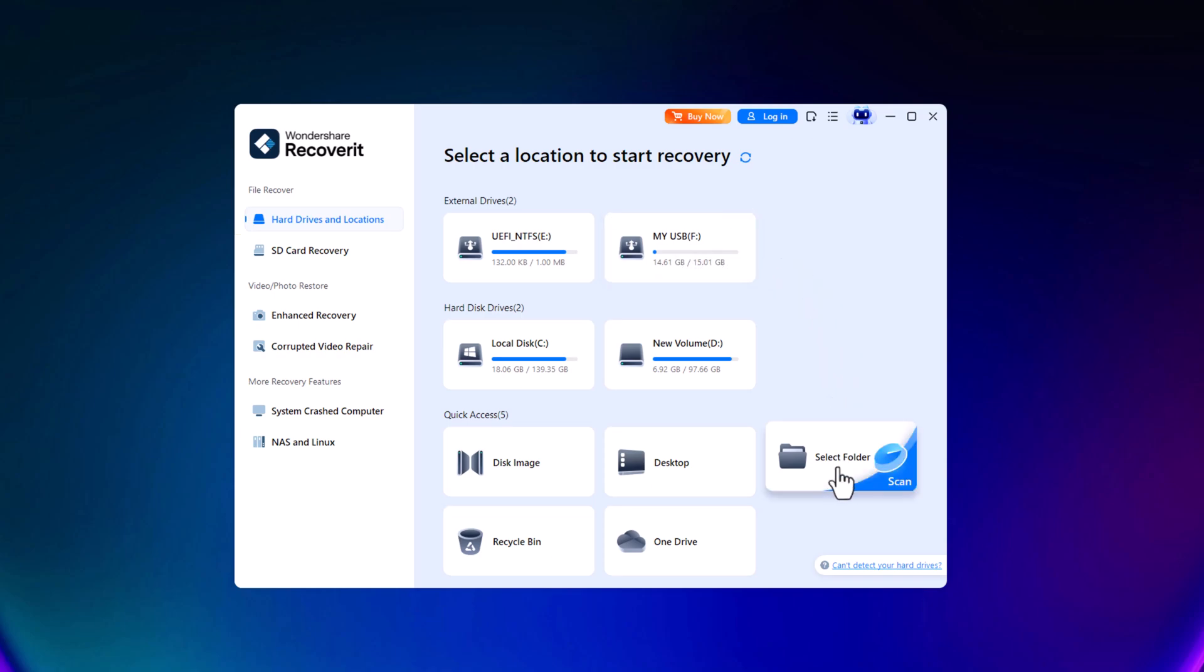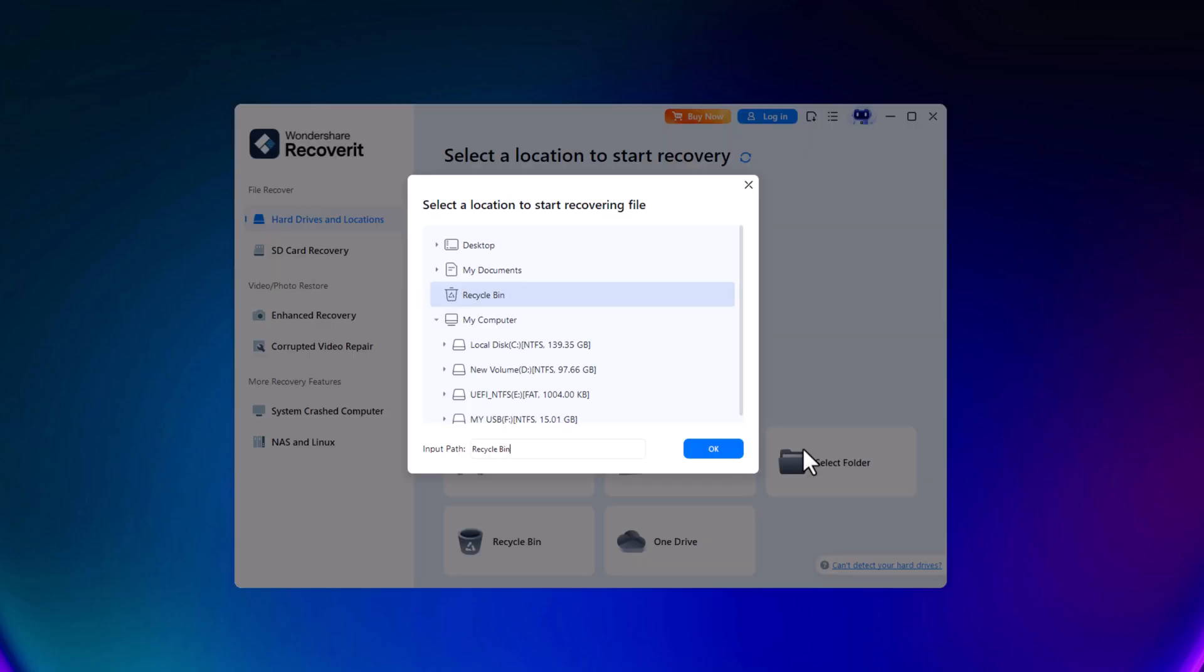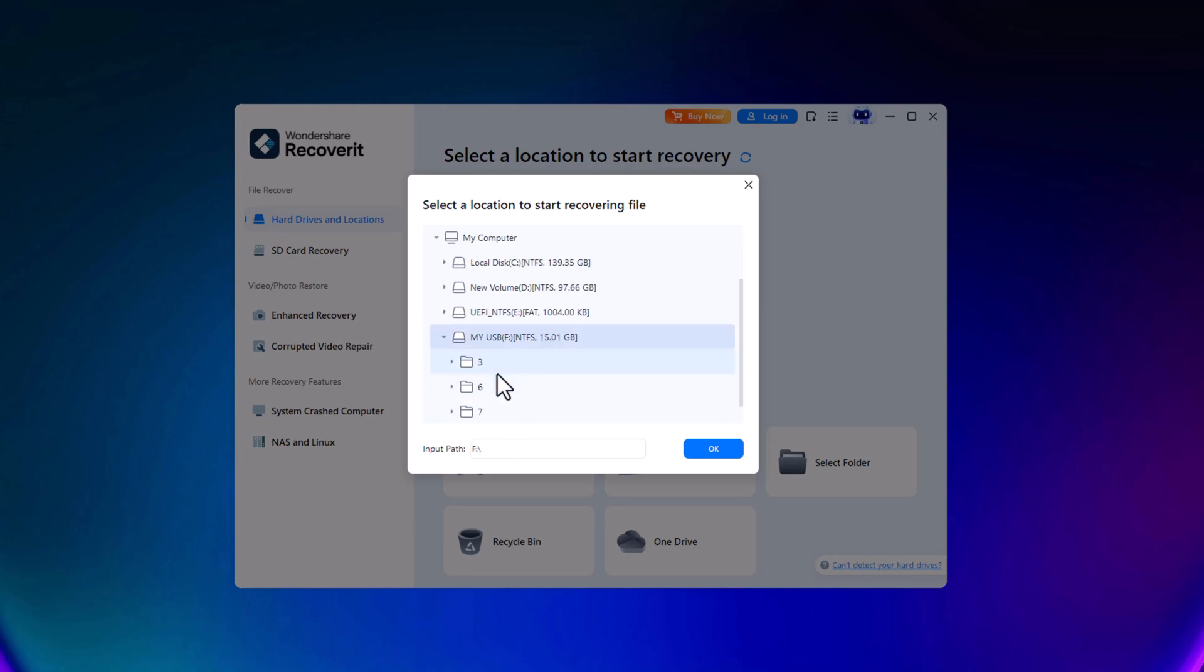However, since I want to recover data from a specific folder, I'll select the Select Folder option. Locate your USB drive and then navigate to the affected folder. Once selected, click Recover.